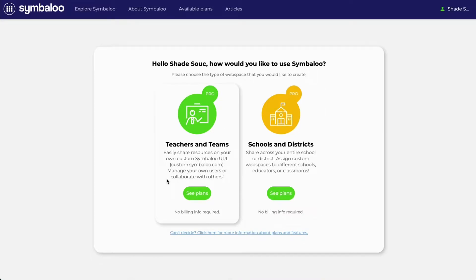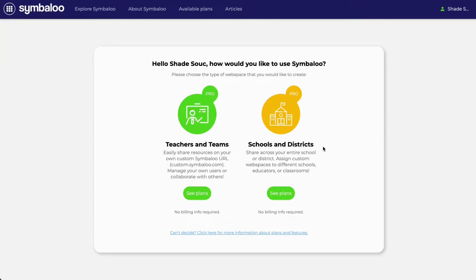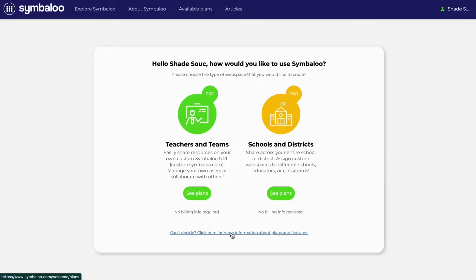However, if you will be using Symbaloo Pro with hundreds or thousands of students, you may want to explore the school and district subscription. There is also a Symbaloo Pro free version available if you don't mind a little advertising or if you just want to check it out. If you're having trouble deciding, click the link at the bottom to learn more about the features included in each plan.